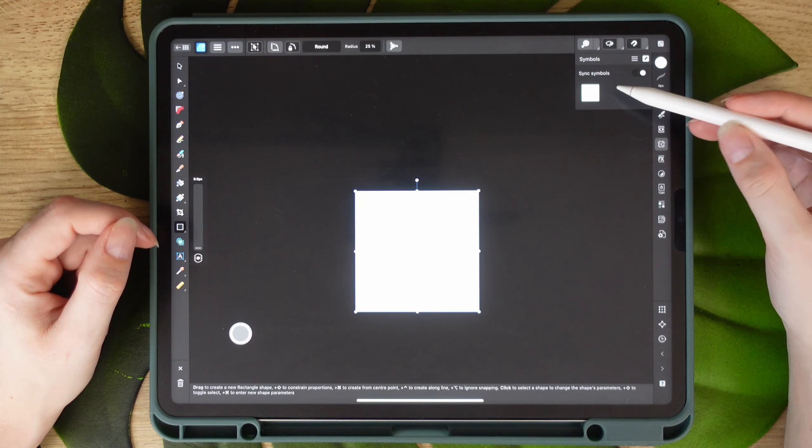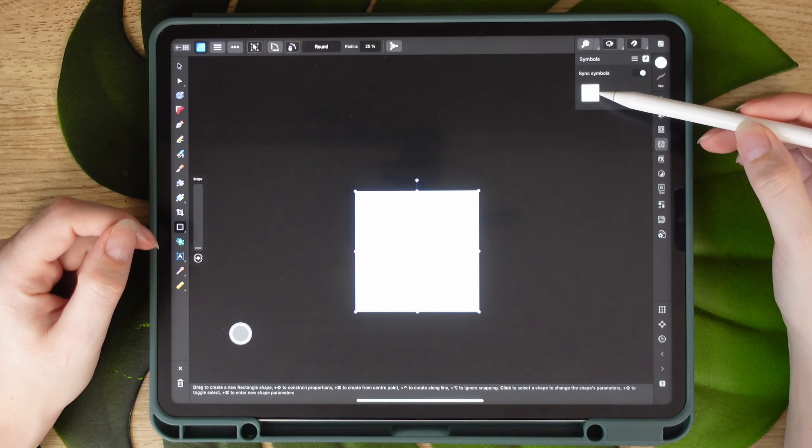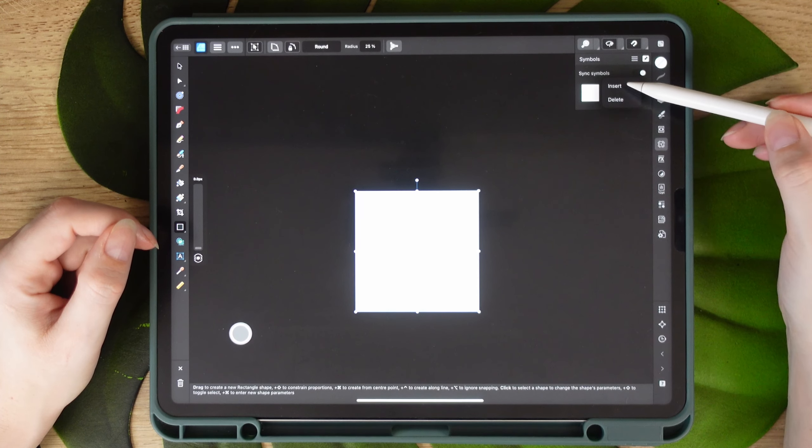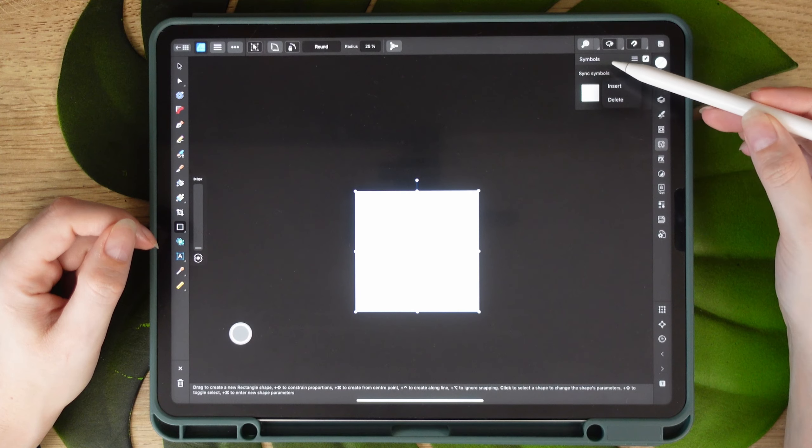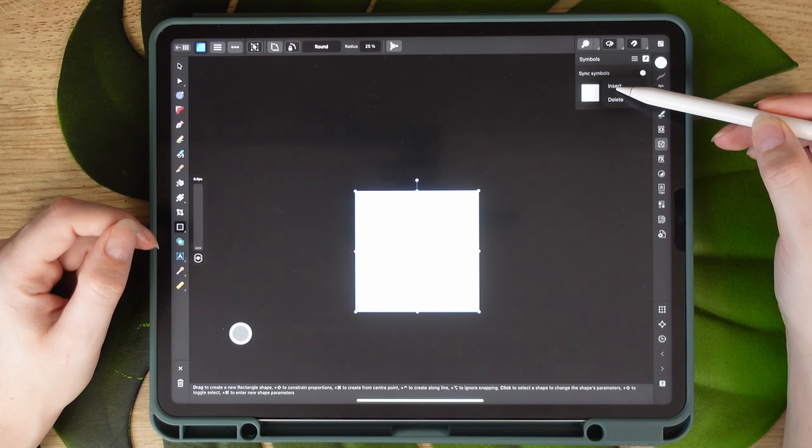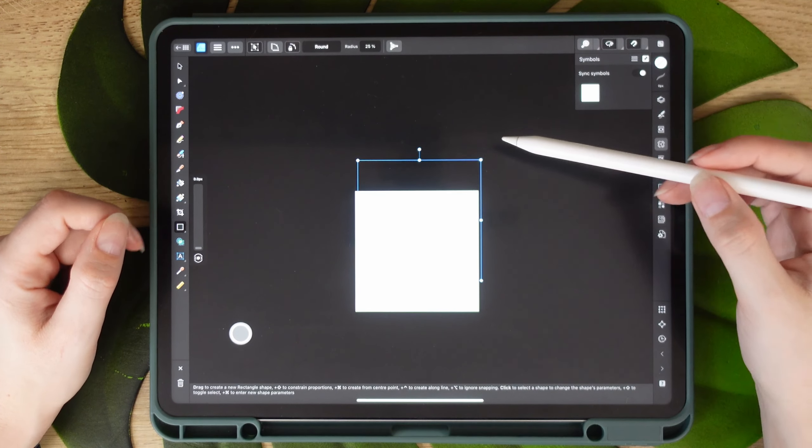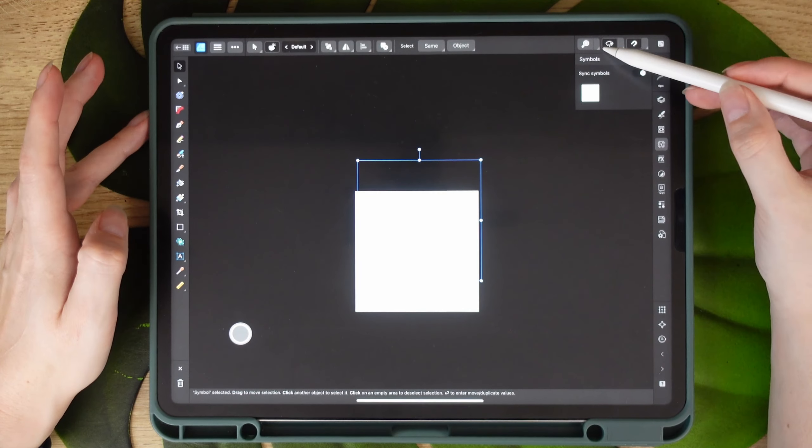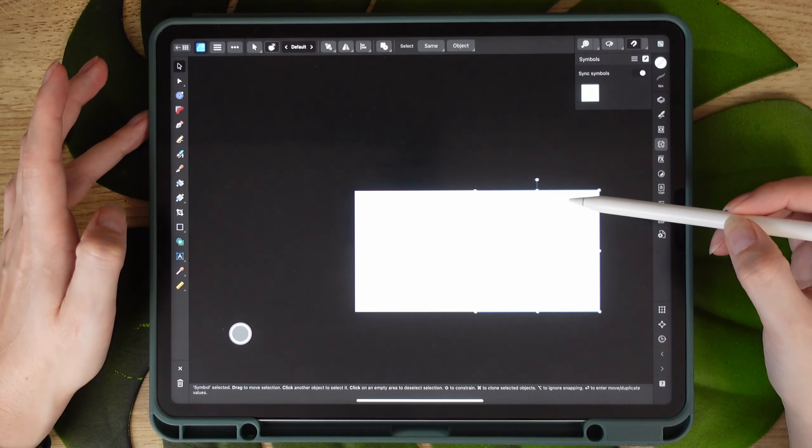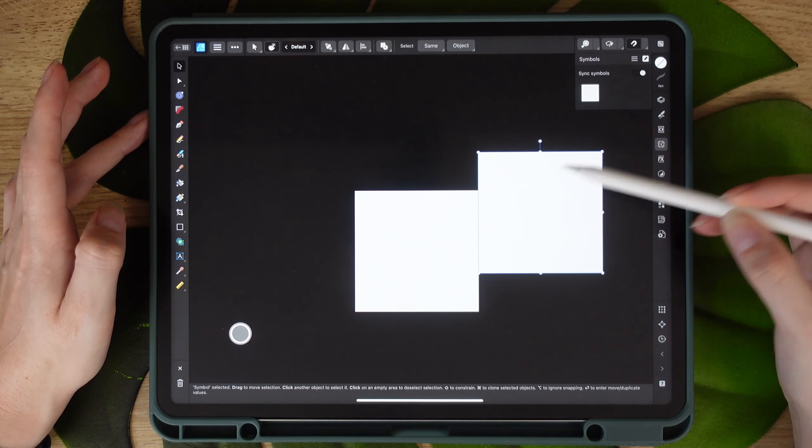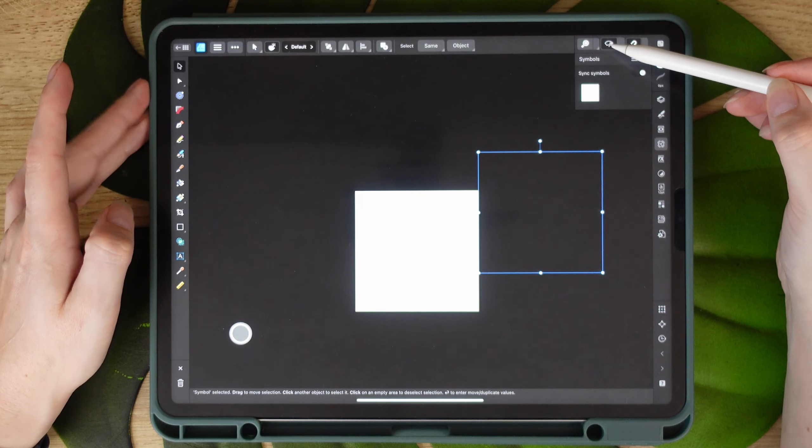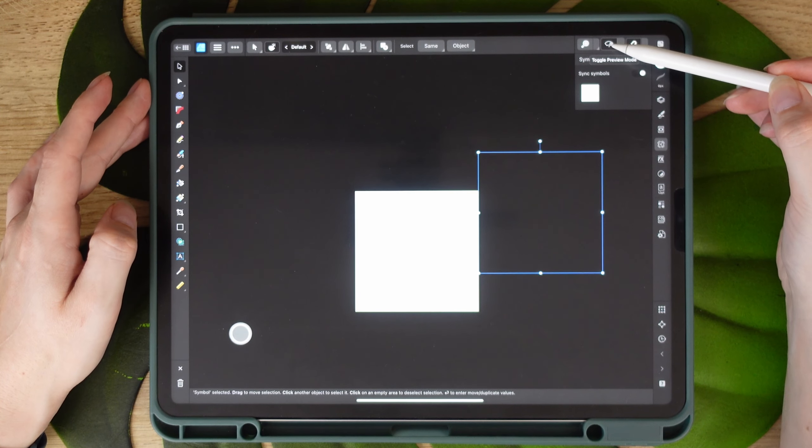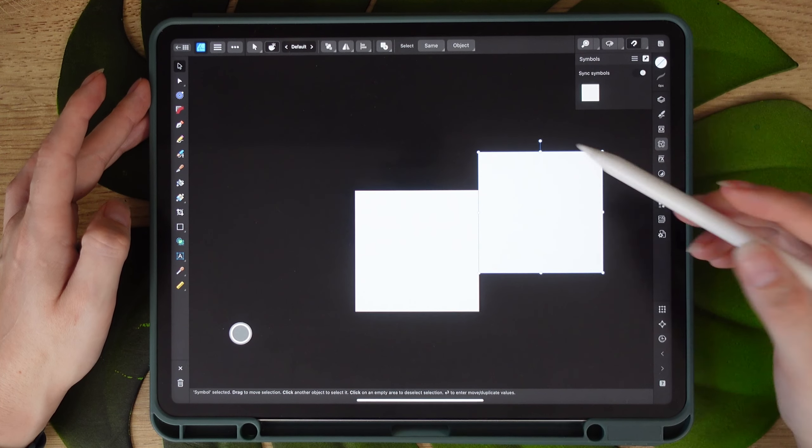So now to ensure that our pattern will repeat seamlessly, we're going to add a couple more of those symbols that we just created. If you can't see your symbol here, you might want to click that toggle preview mode on top of your screen.